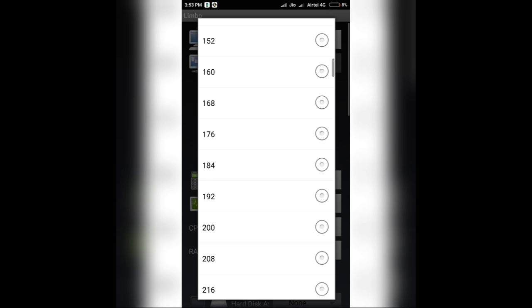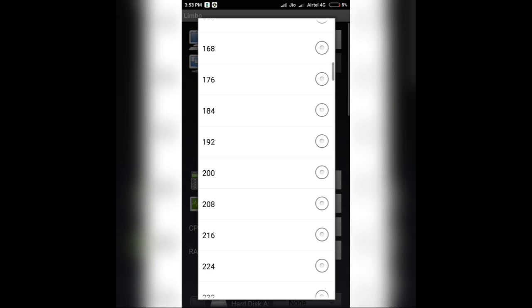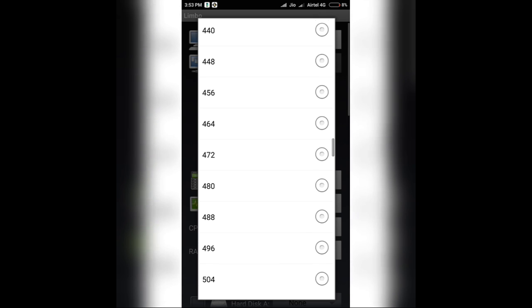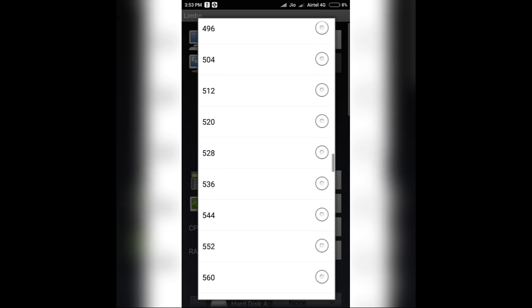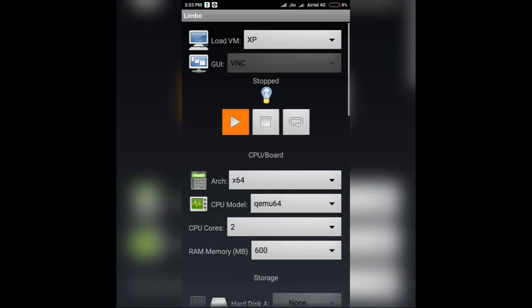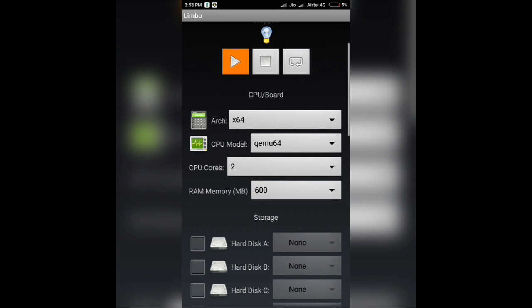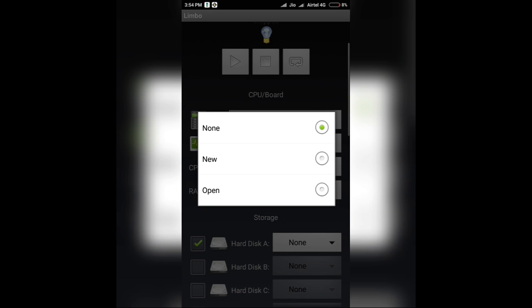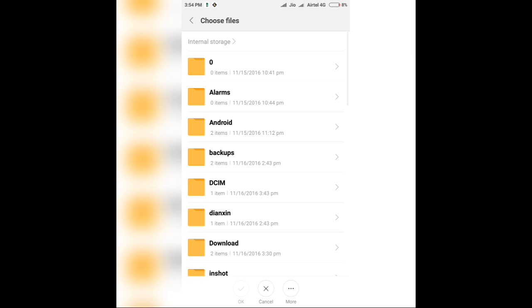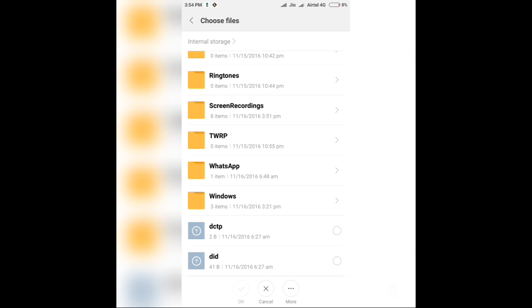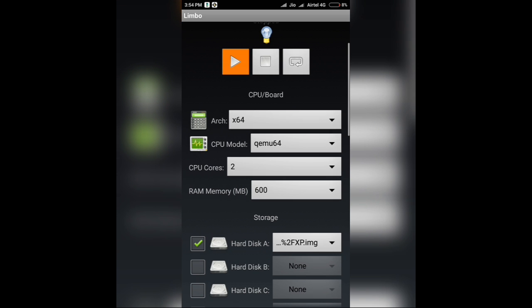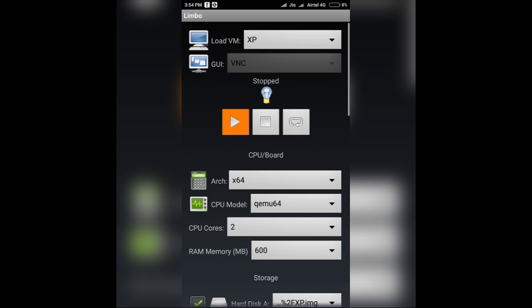Now, you have to select the hard disk A, put a check in front of it and click on None. Click on Open and head over to the IMG file which we have just downloaded. Click on the Windows folder and select the Windows.IMG. Click on OK. Now, we have already set up the Windows XP file.